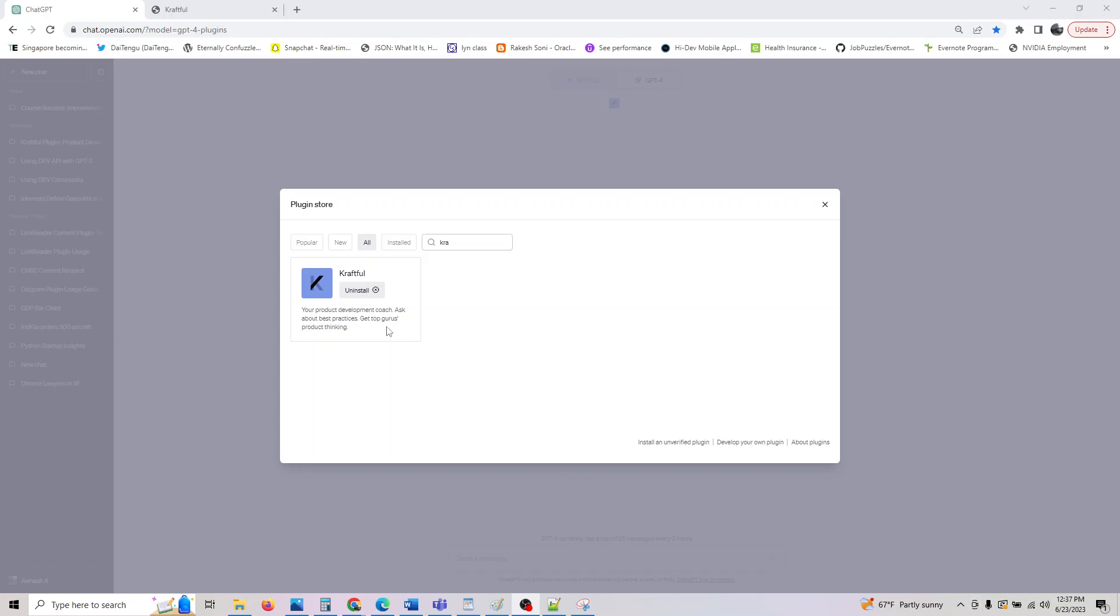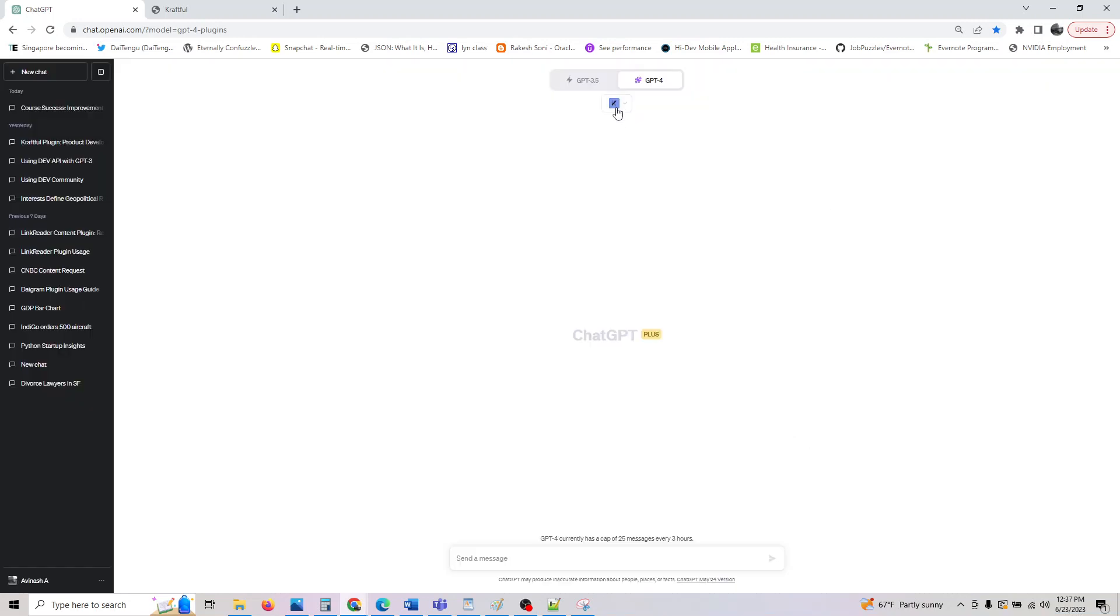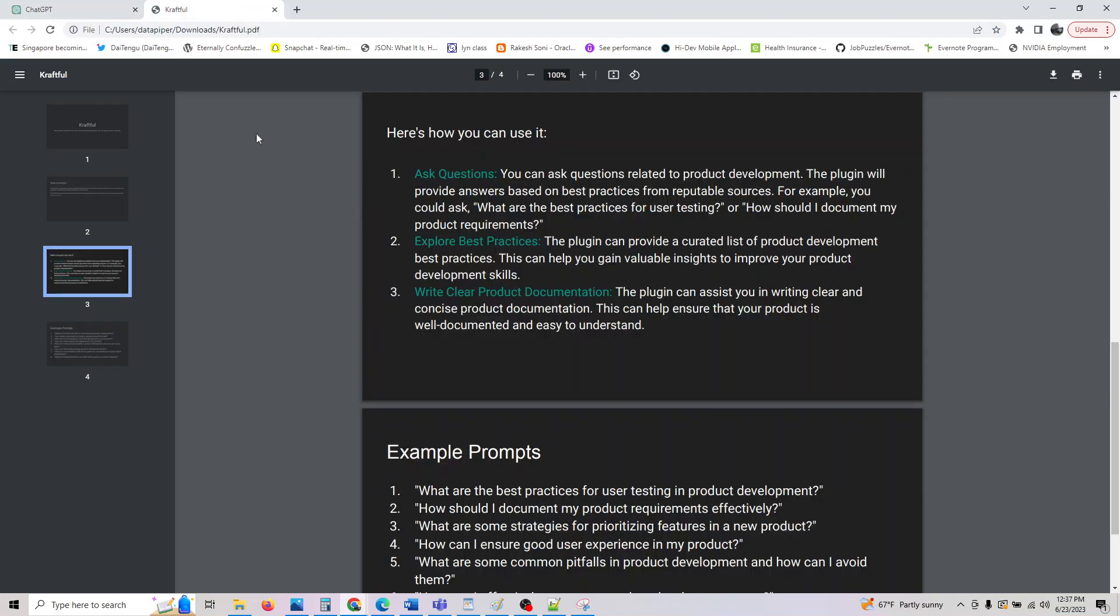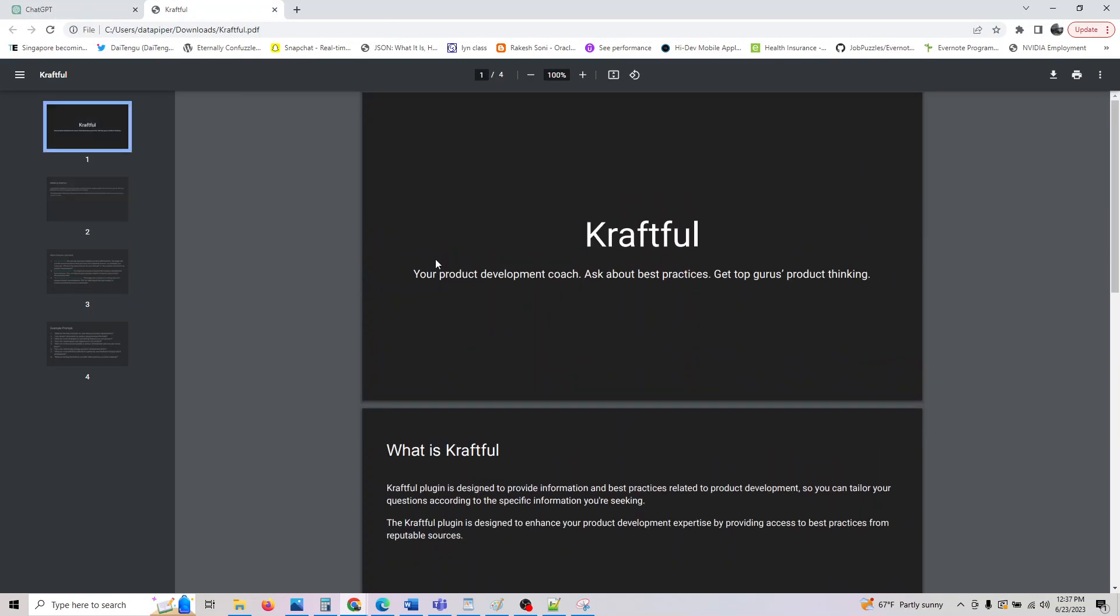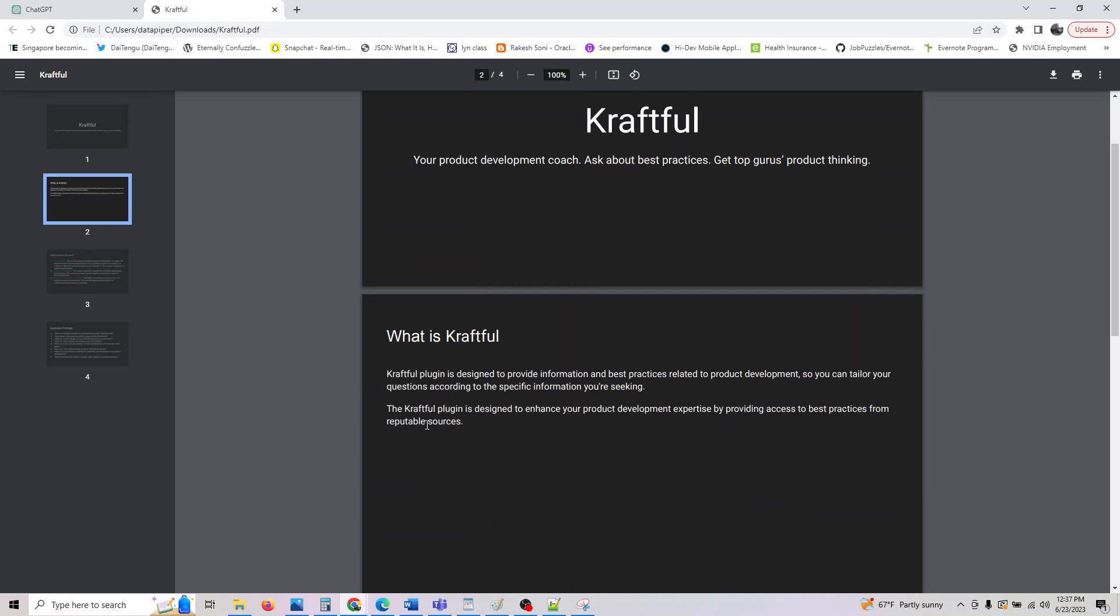Hey, welcome back. The next plugin we are looking at is GraphQL. This is your product development coach. You can ask anything about best practices and get top gurus product thinking. So I've enabled this plugin and installed it. Let's see what this plugin can do.